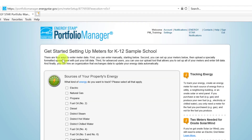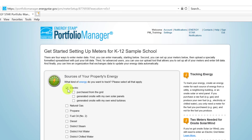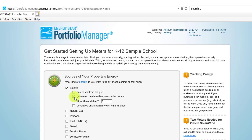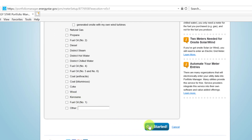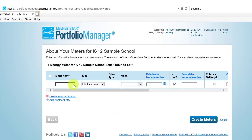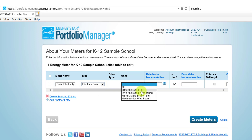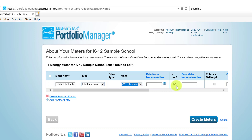From the list of available meter types, select Electric, which will present you with further options. Most notably, you can specify whether your electricity is purchased from the grid or is generated on-site from either solar panels or wind turbines. For this example, we will select Generated on-site with my own solar panels. Once you have selected the appropriate meters, click Get Started. On this page, you can update the meter name, select the units in which your electricity consumption is measured, typically kilowatt hours, and indicate that the meter is in use by checking the appropriate box. You will also be asked to enter the date the meter became active, typically the first day of the first consumption entry. After entering all of the necessary information, click Create Meters.